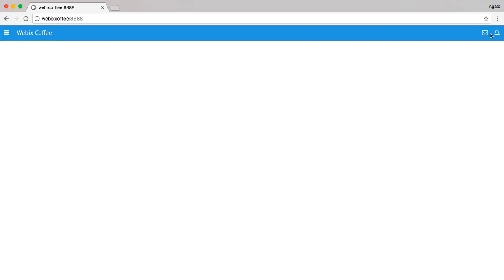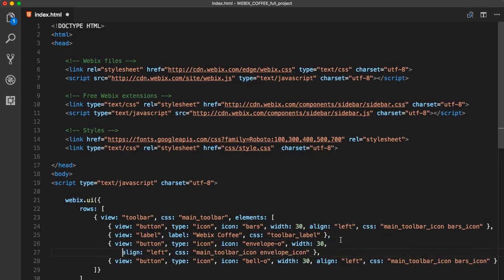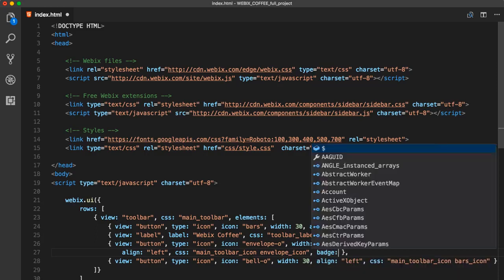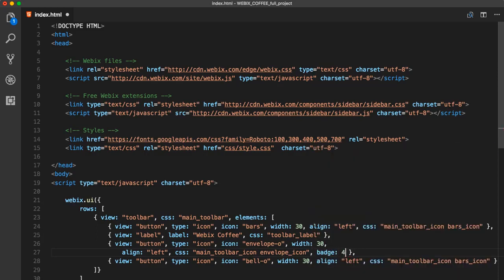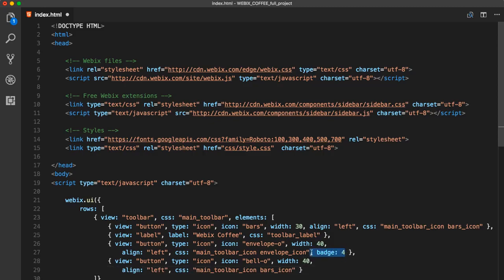This is how our toolbar looks without styling. For now, let's add a badge property, which we can use later. Just to visually see how notifications could look with the help of badges. Since badges take up place inside of the button, we can make the button a little bit wider.